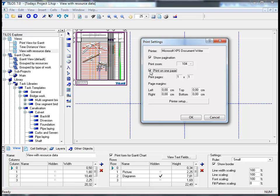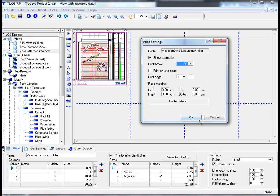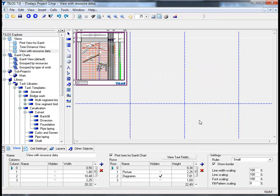So if we then tick the box print on one page and reduce the size to 100% and click on OK.